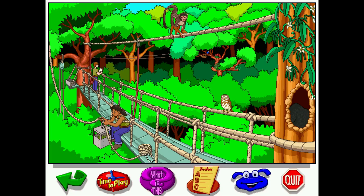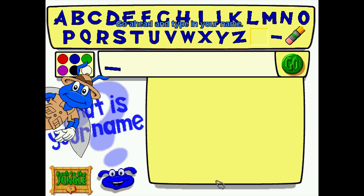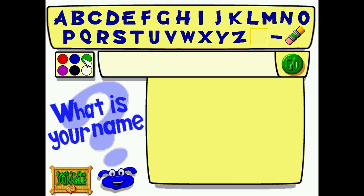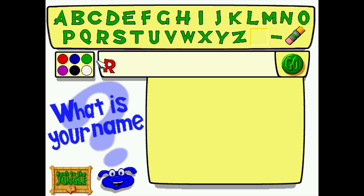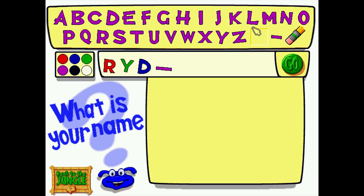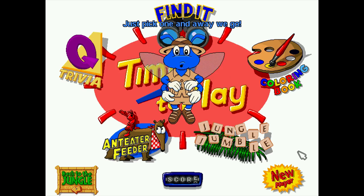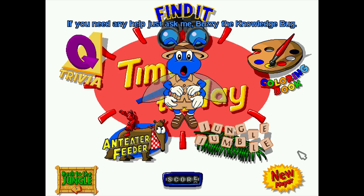Most of the game is not really even a game — it's exploration. Then you can come to 'Time to Play,' type in your name, and Buzzy the Knowledge Bug will keep track of your score. Anything you do up to that point is not saved — there's just no actual memory use there. You are given five games to choose from.